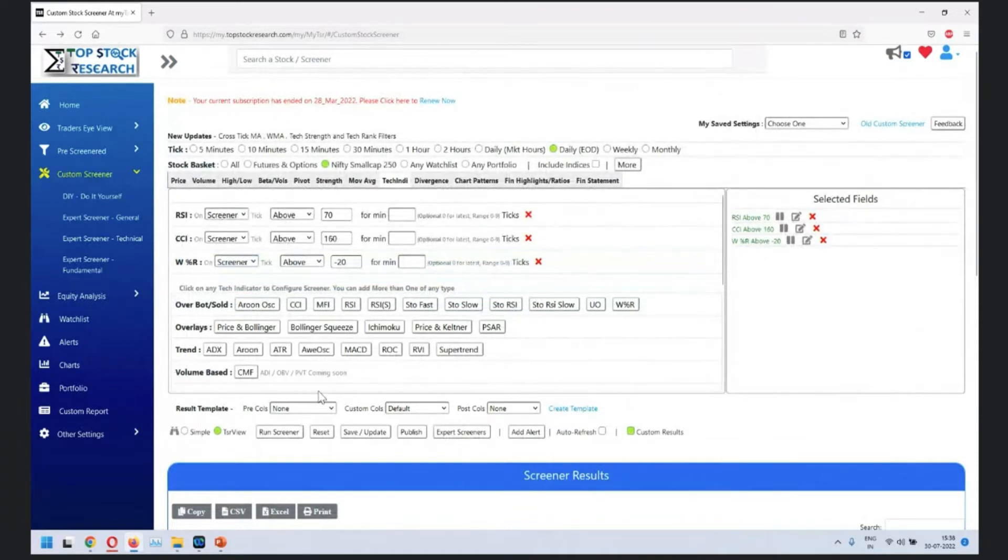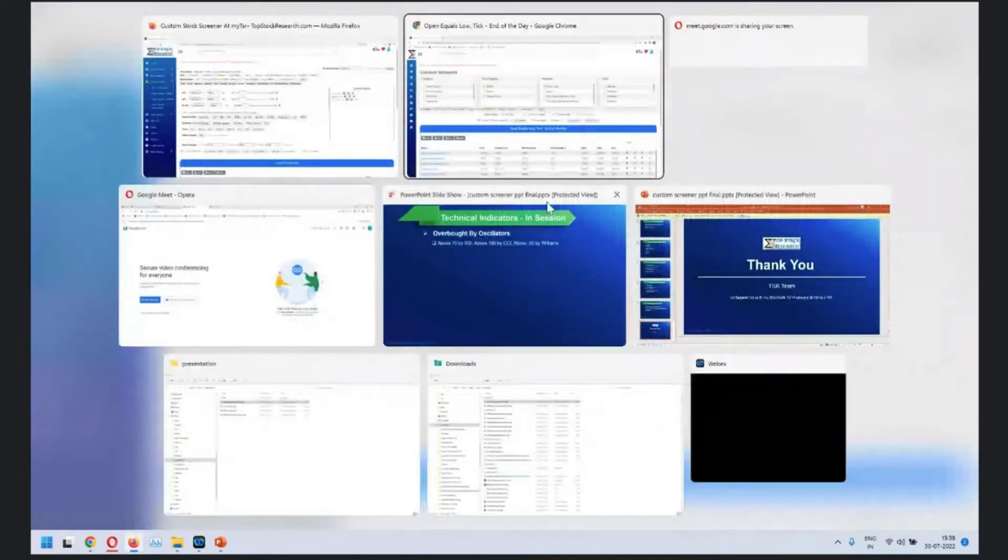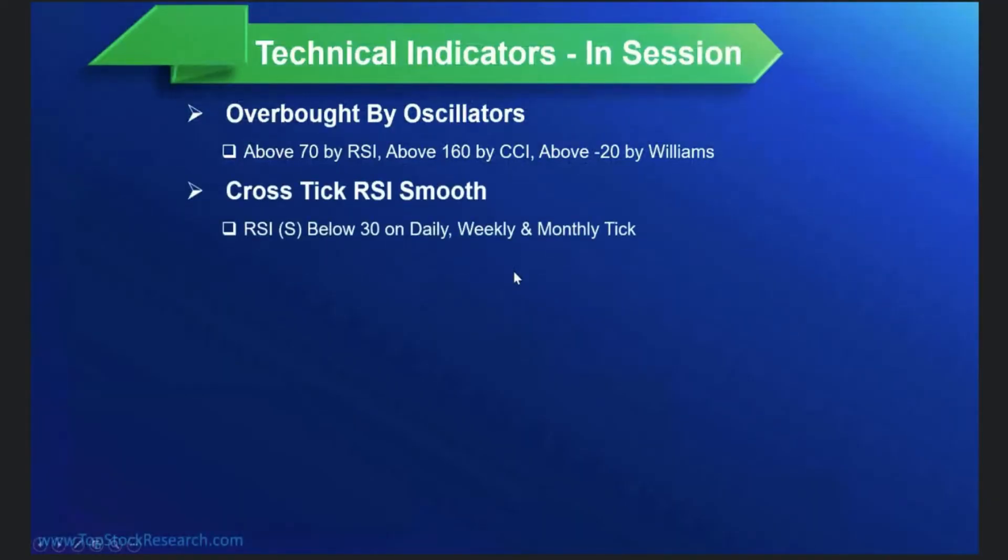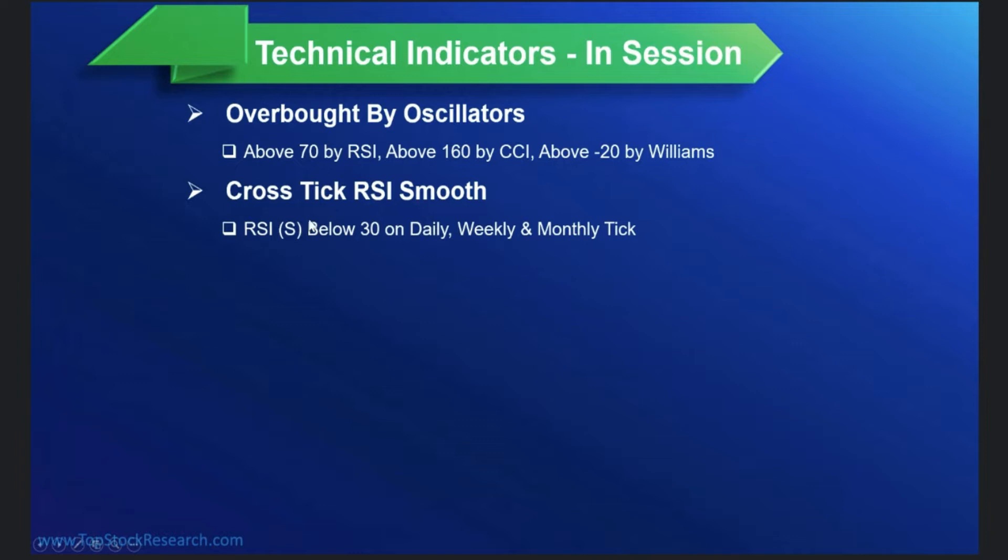Next in line is RSI below 30. This one is more of a cross tick, so in a single filter you can use daily, weekly, and monthly ticks.